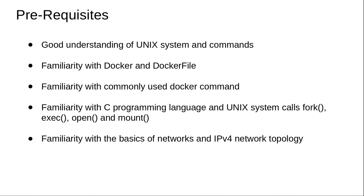Familiarity with the basic commands is something which I expect from the listeners and students of this particular course. Another important aspect - I want to set the expectation right at the beginning - people need to have a basic understanding of the Unix system calls: fork, exec, open, and mount.